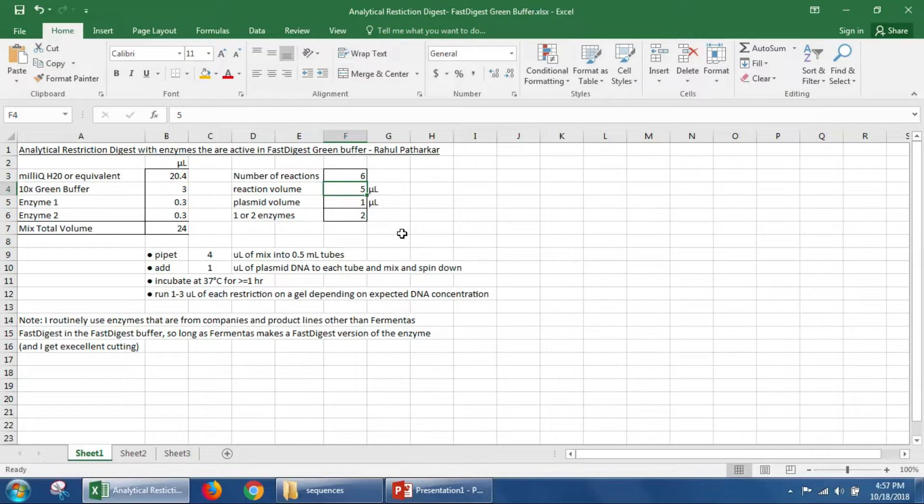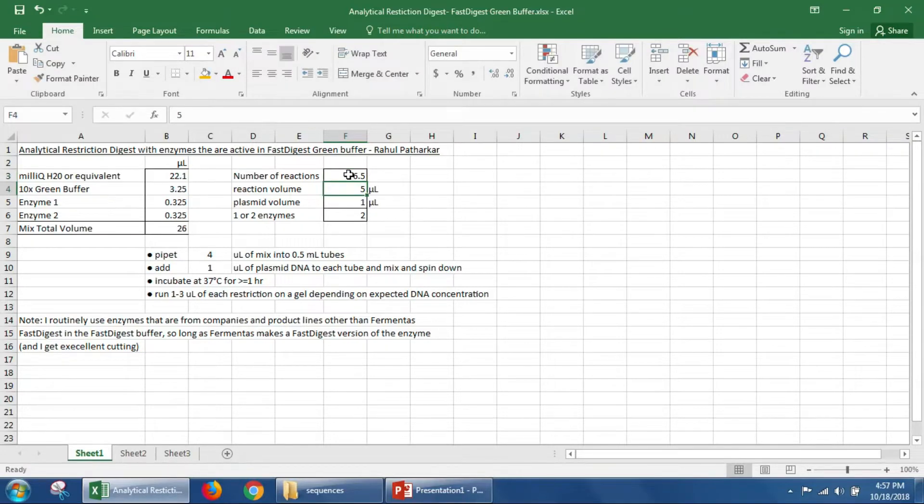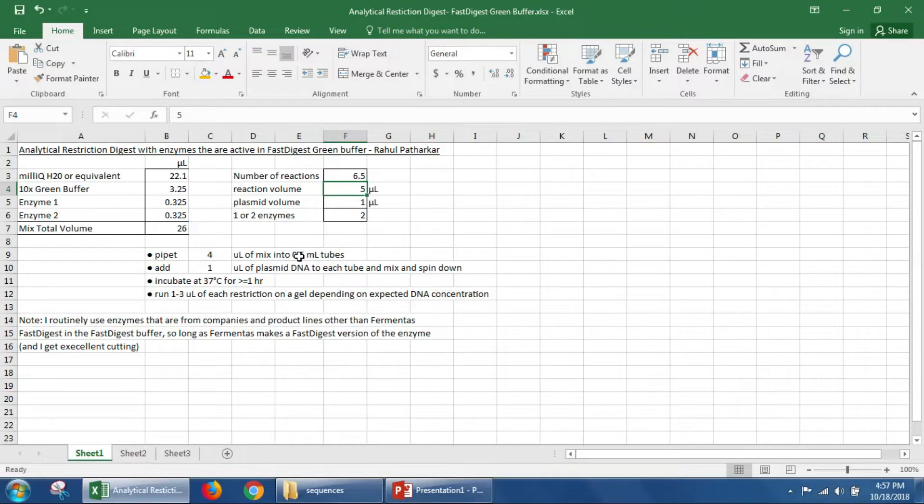Now one point that I need to make is that if we wanted to make a master mix for setting up six reactions, we would actually probably want to set up a mix for maybe six and a half reactions. So that when we pipette four microliters of this mix into each of our tubes, we don't run out of mix by the sixth tube or maybe we might be one or two microliters short if we set this up for exactly six reactions.